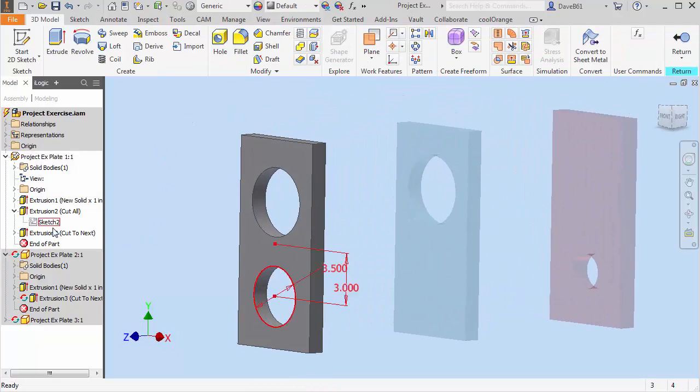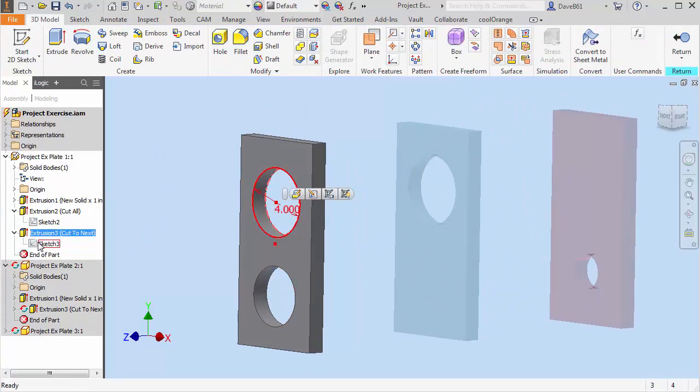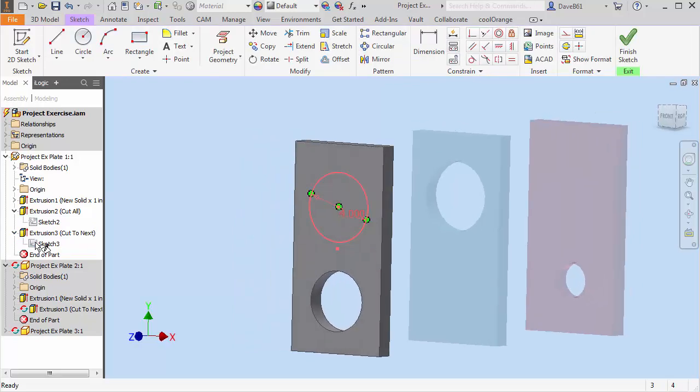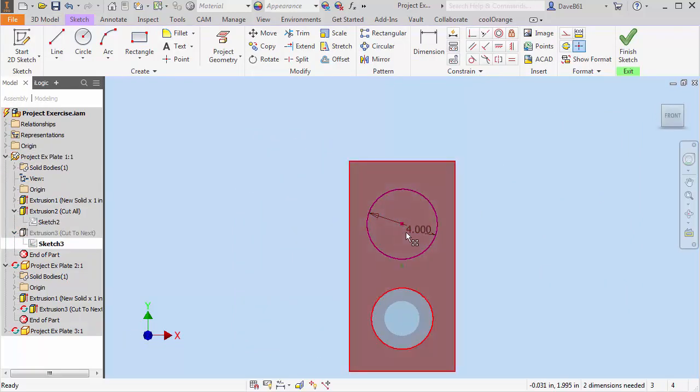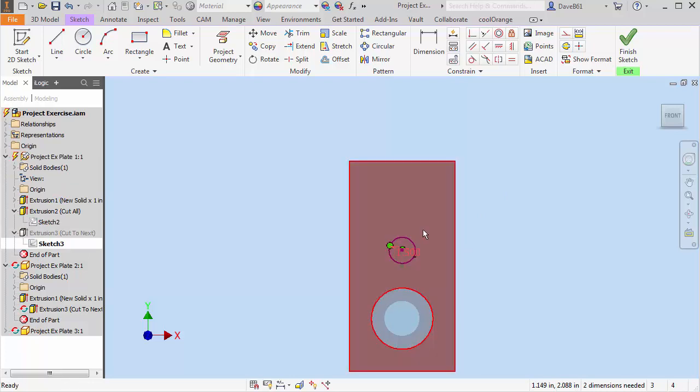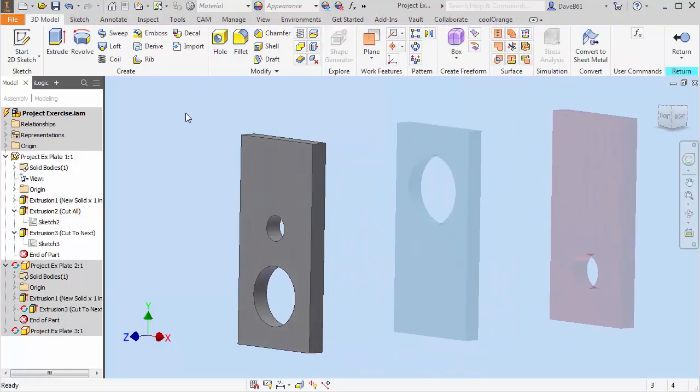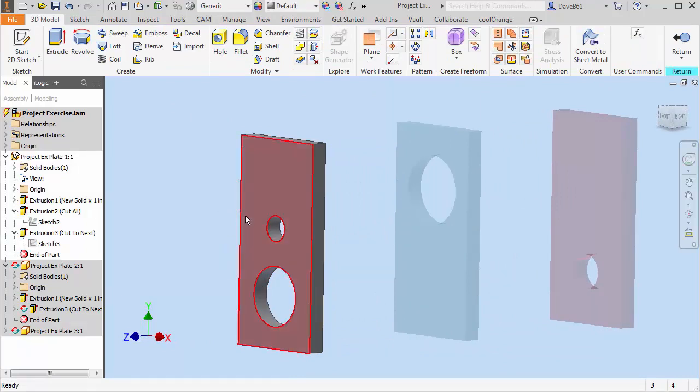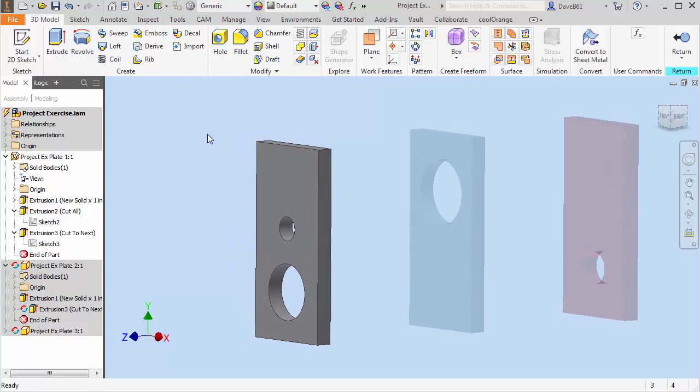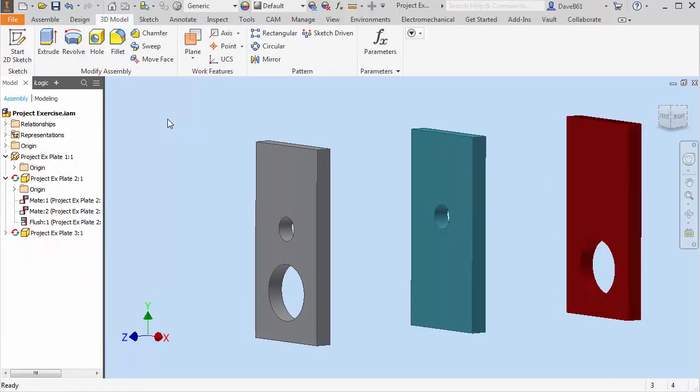And you'll see that my part is updated. I've got an inch and a half and a 3.5. So let's see what happens when I return to the assembly. My holes catch up right away. So now I've got an inch and a half hole here and I have a three and a half inch diameter here.